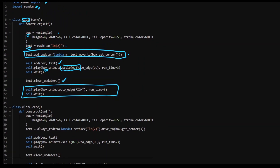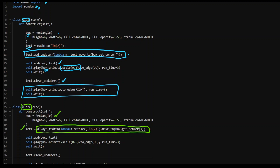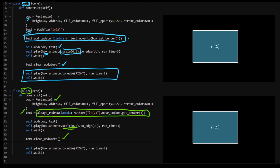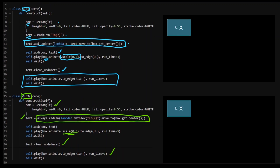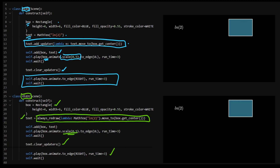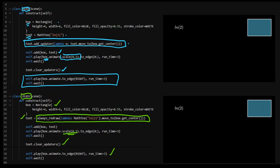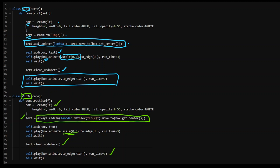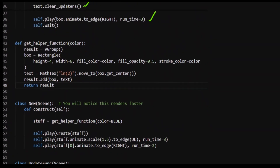Similarly, we have 'old two' where everything else stays the same — we get our box and text, except here we've got always_redraw instead of add_updater. Same thing again: the scaling doesn't change much, and when I clear the updaters everything plays out nicely. So if you want to add an updater you can use add_updater, if you want to clear it you can clear it. My go-to is always_redraw because I like to do everything at once in one line of code.